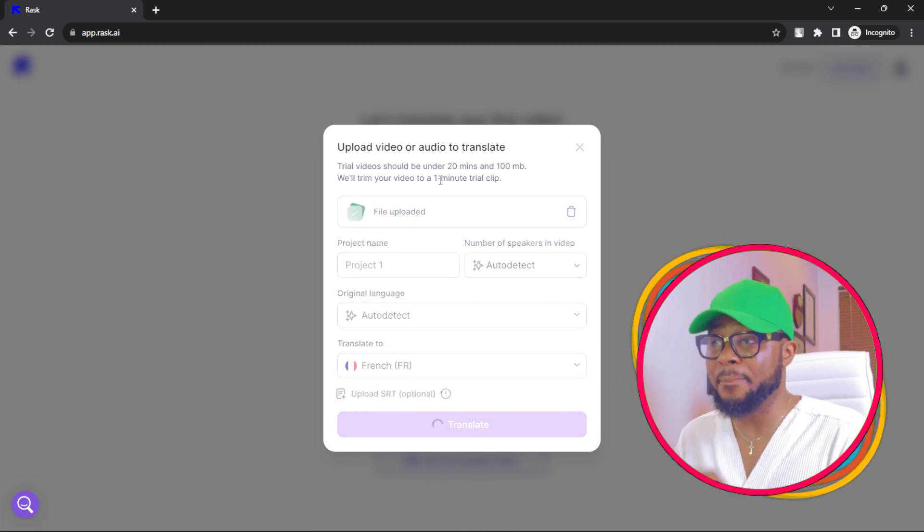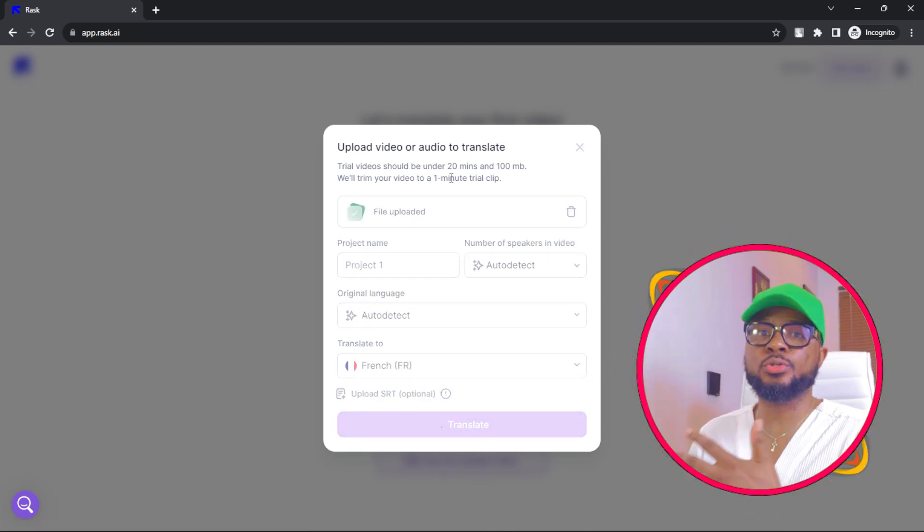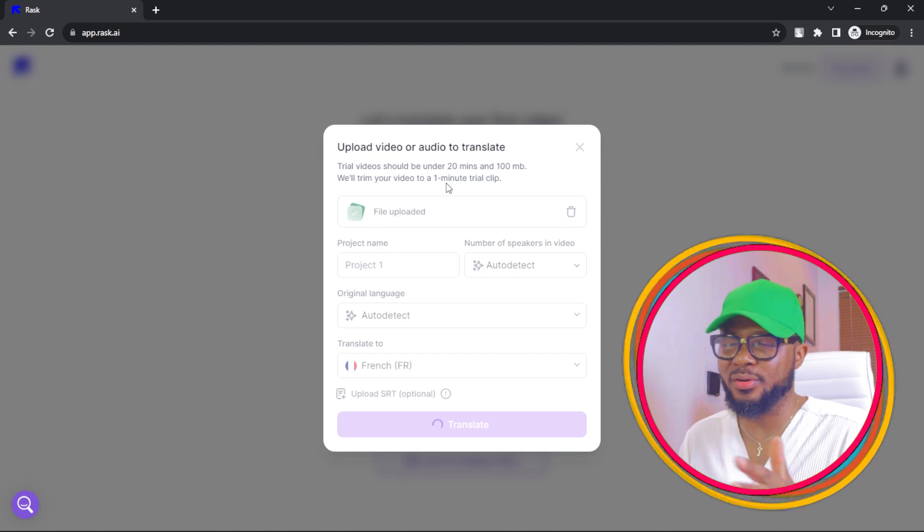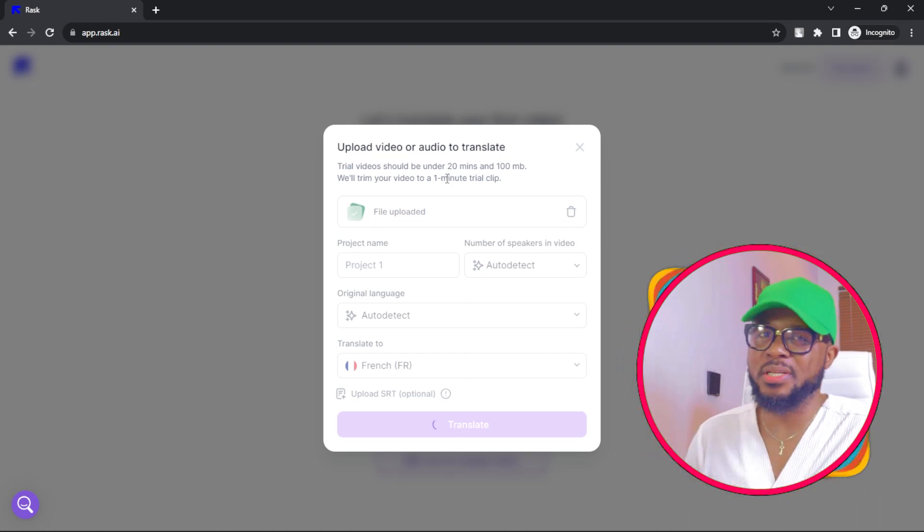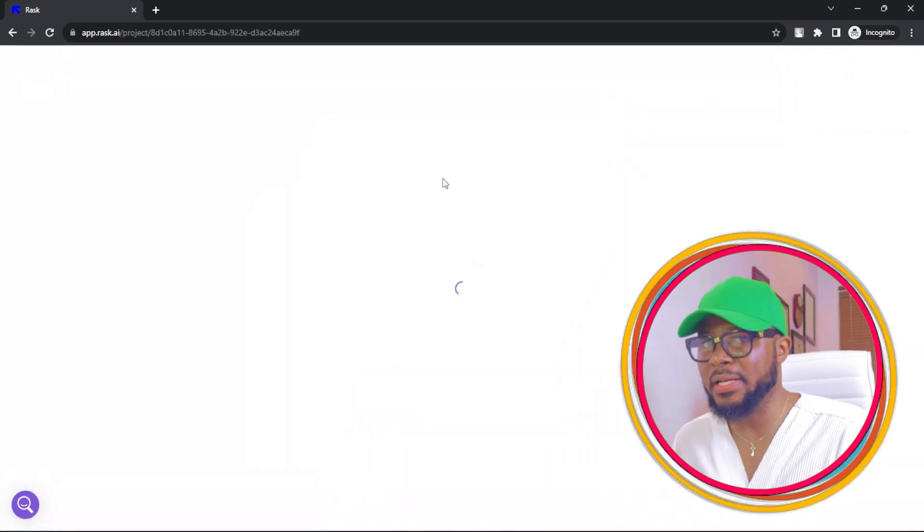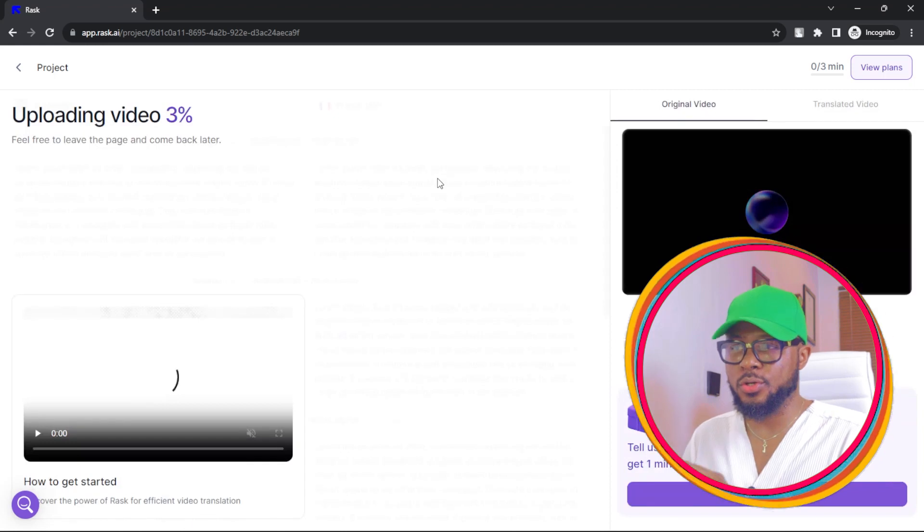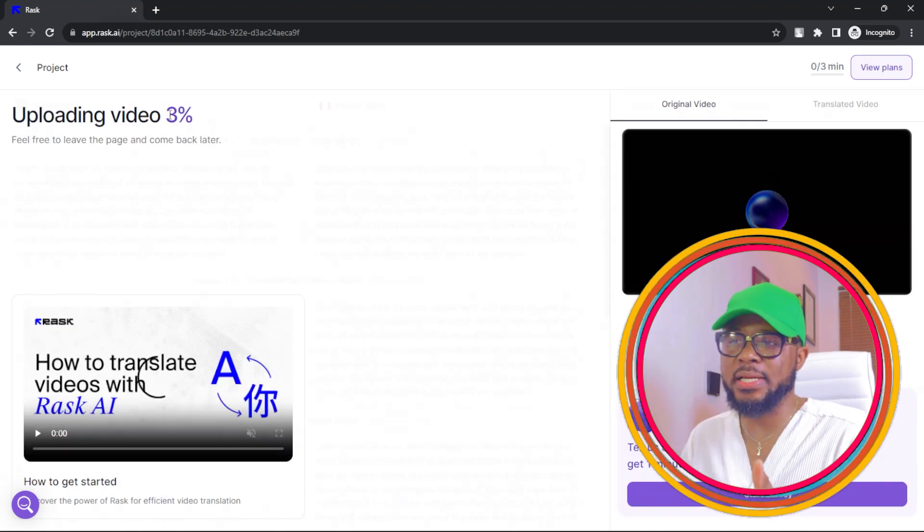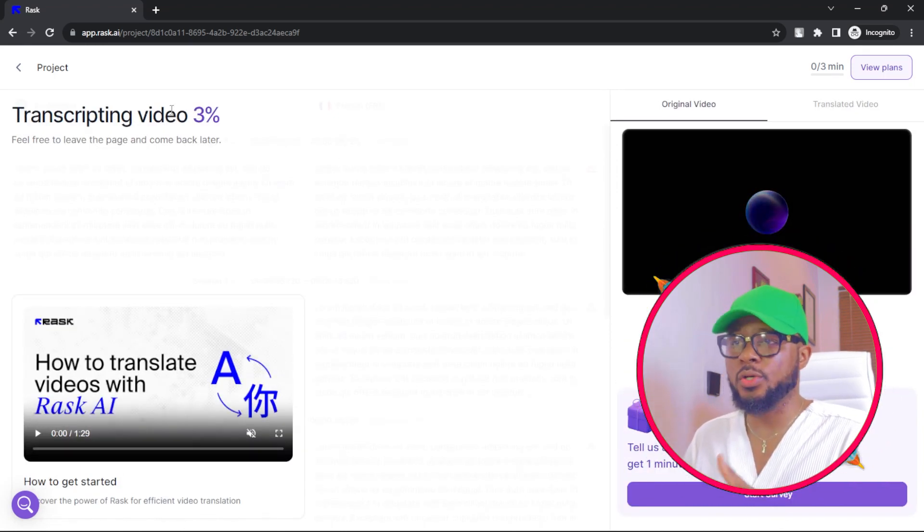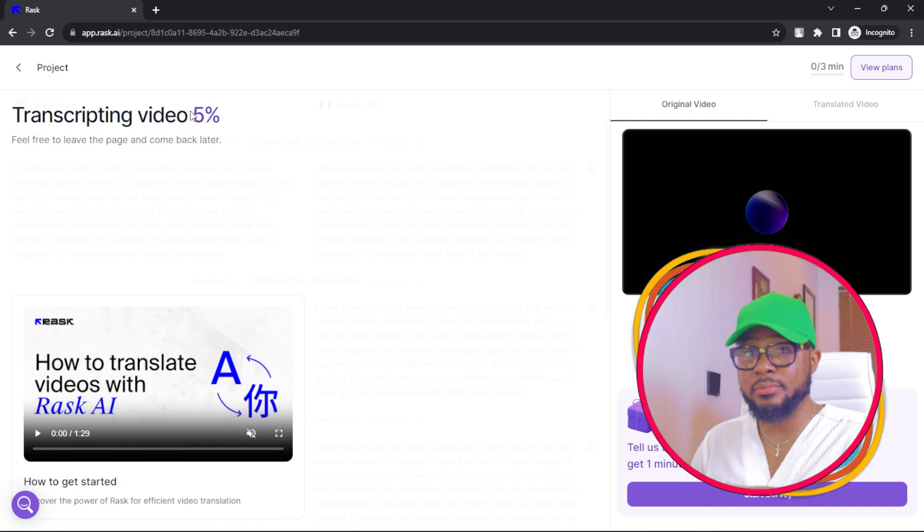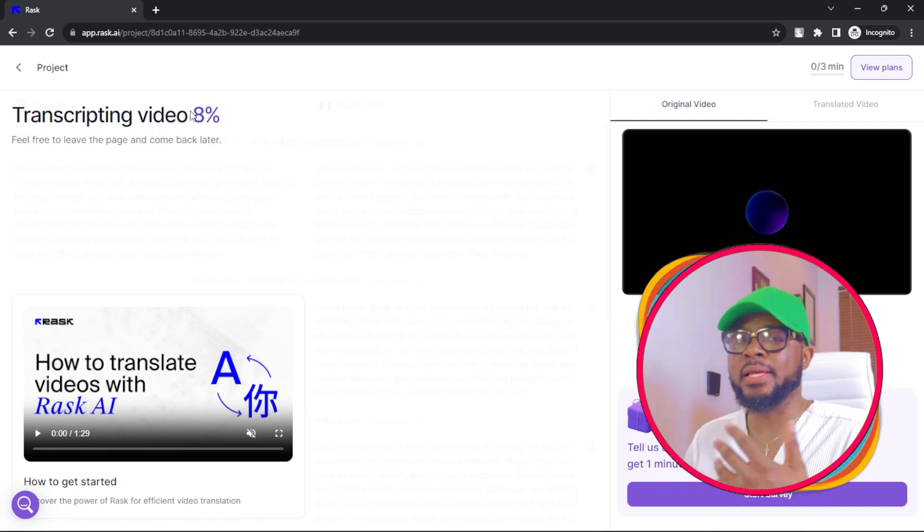We'll trim your video to one minute trial clip. So you can only do one minute. Instead of uploading like 20 minutes video, just upload one minute video and you're good to go. Now you can see it's uploading and it's going to take some time to fully upload and then it will be ready.